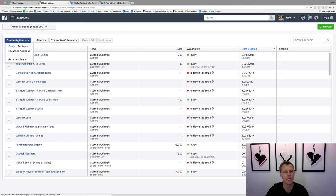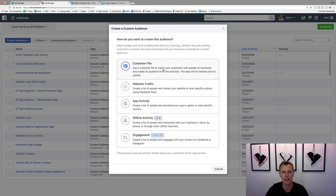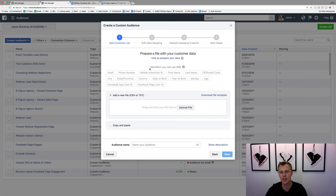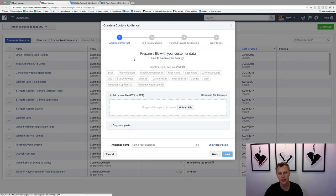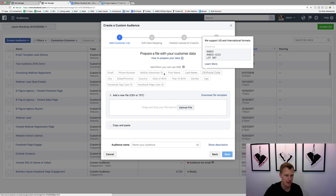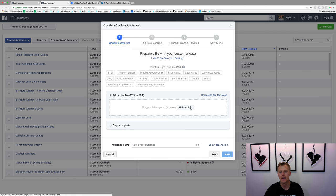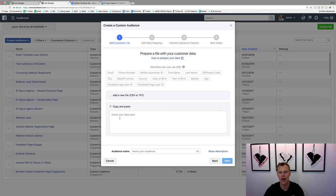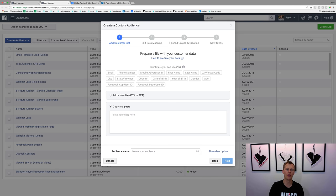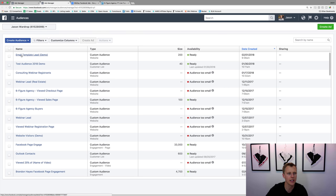For the existing contact list, we go to 'Create Audience,' then 'Custom Audience,' then 'Customer File,' and select 'Add customers from your copy and paste file.' Facebook gives you a file template where you can put in email, phone number, first name, last name, zip code, street address, and more. What I typically do is just put in their email address, and if I have their phone number I'll add that too. You can upload the file or just copy and paste the data directly.